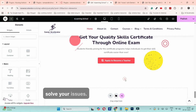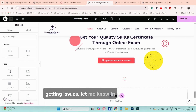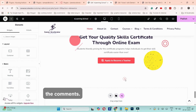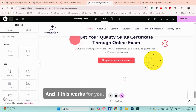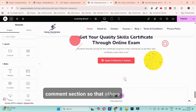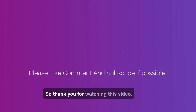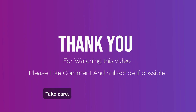Thank you for watching this video. I hope this solves your issues. If you are still getting issues, let me know in the comments. If this worked for you, also let us know in the comments so that others can benefit from this video. See you in the next video — bye bye, take care!